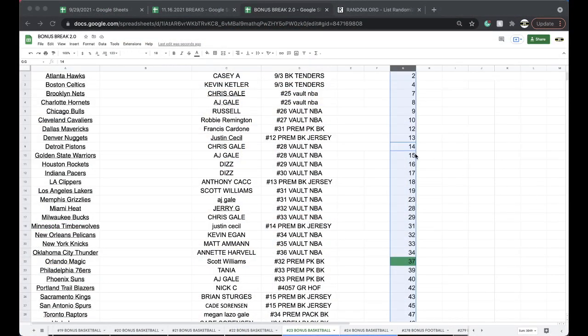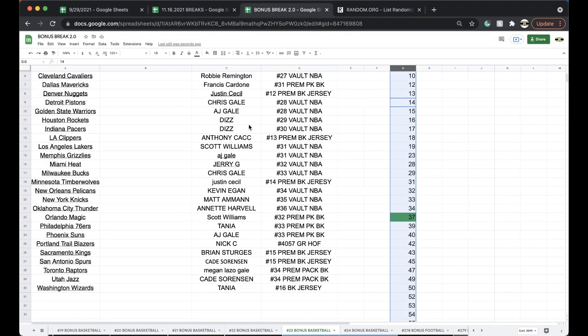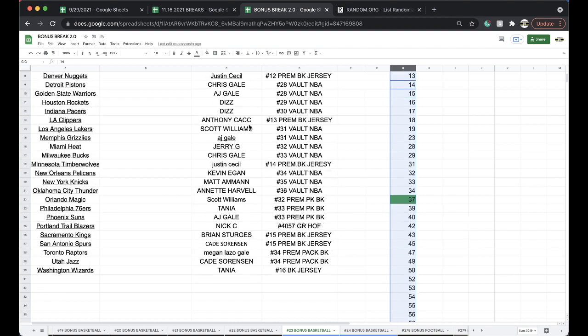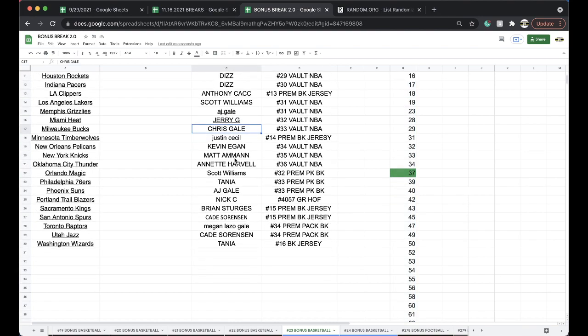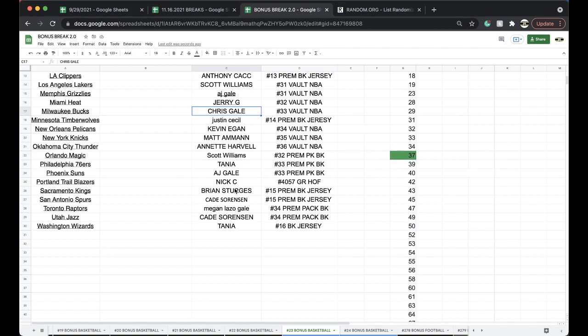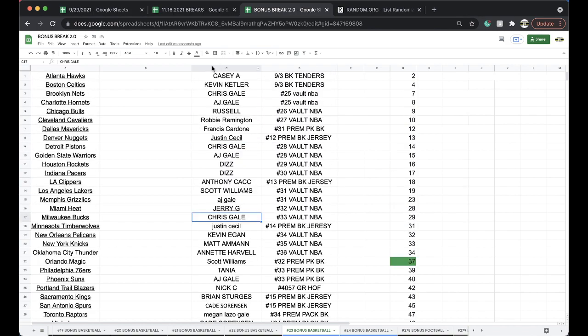Alright, Casey, Kevin, Chris, AJ, Russell, Robbie, Francis, Justin, Chris, AJ, Diz, Anthony, Scott, AJ, Jerry, Chris, Justin, Kevin, Matt, Annette, Scott, Tanya, AJ, Nick, Brian, Cade, Megan, Cade, and Tanya.